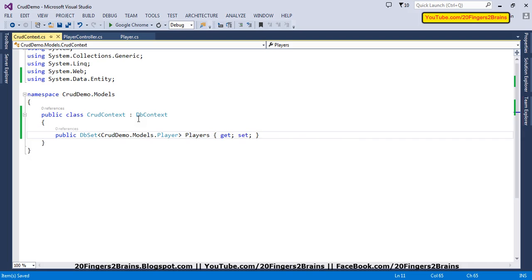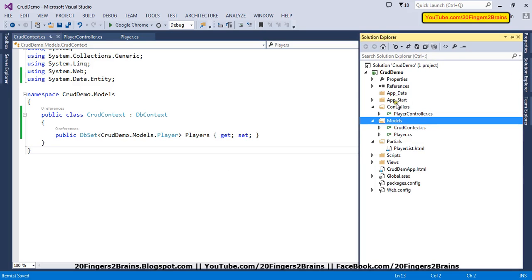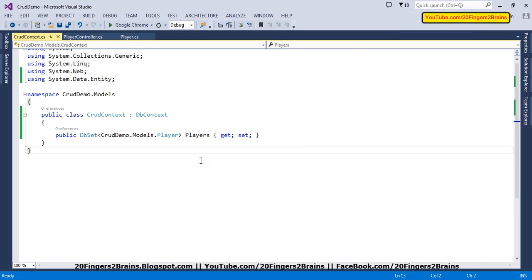Our context class is also ready. Now you might have a question: we are not setting any connection string config key, so how will the database be created? The Code First approach will create a database named CrudeDemo.Models.CrudeContext by itself without a connection string. It will have a Players table inside that database to maintain the player data, and that database will be created inside the App_Data folder as an MDF file.